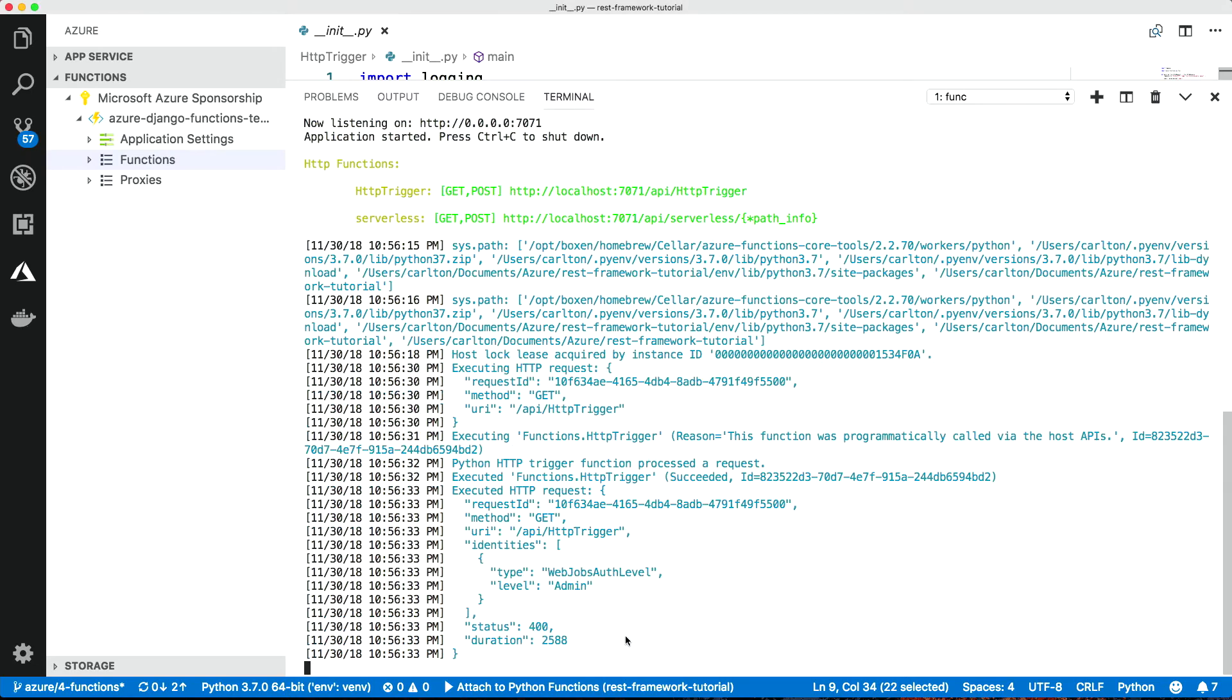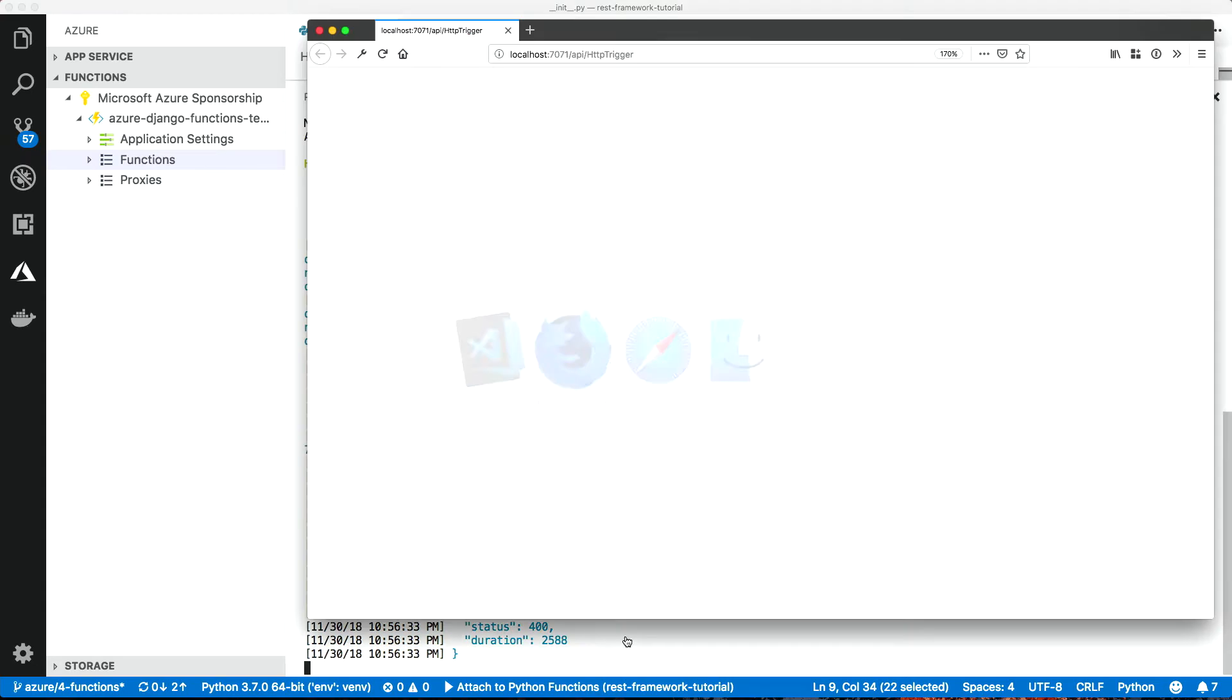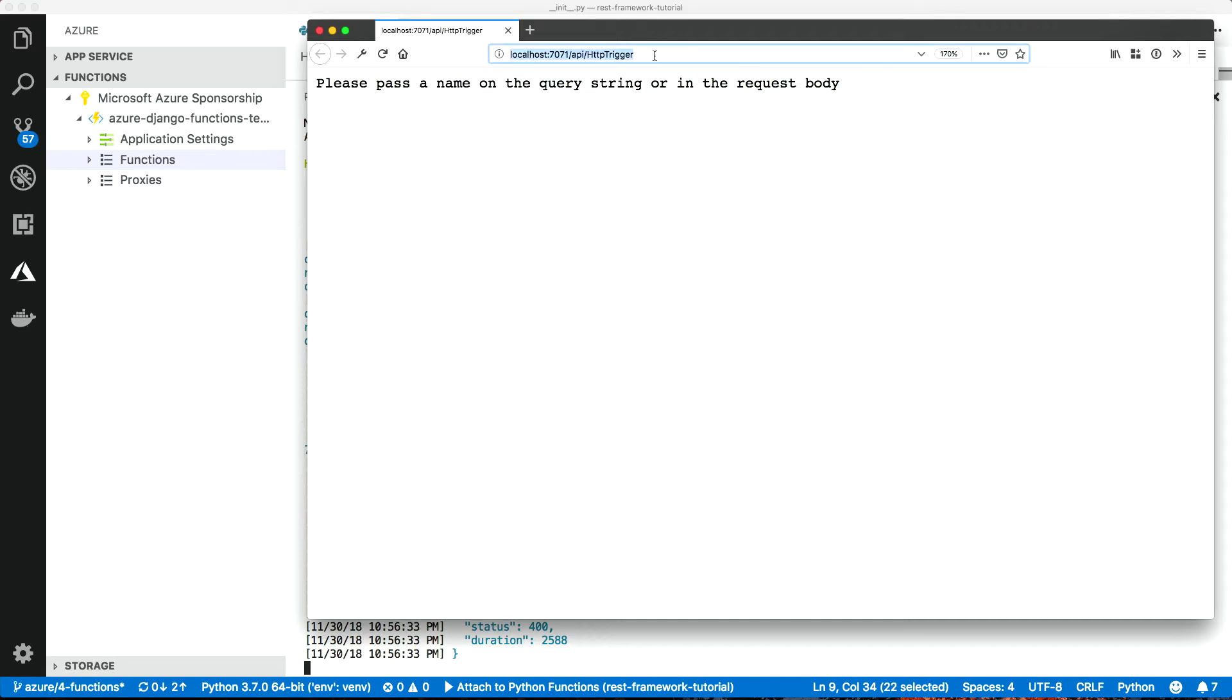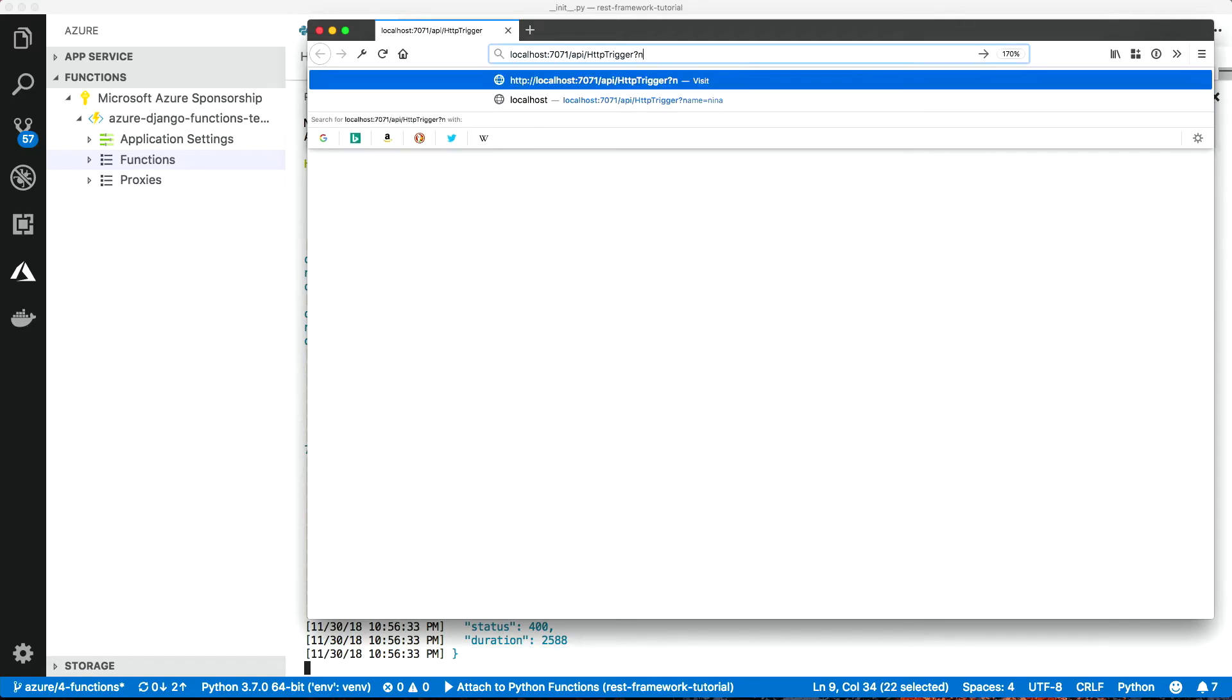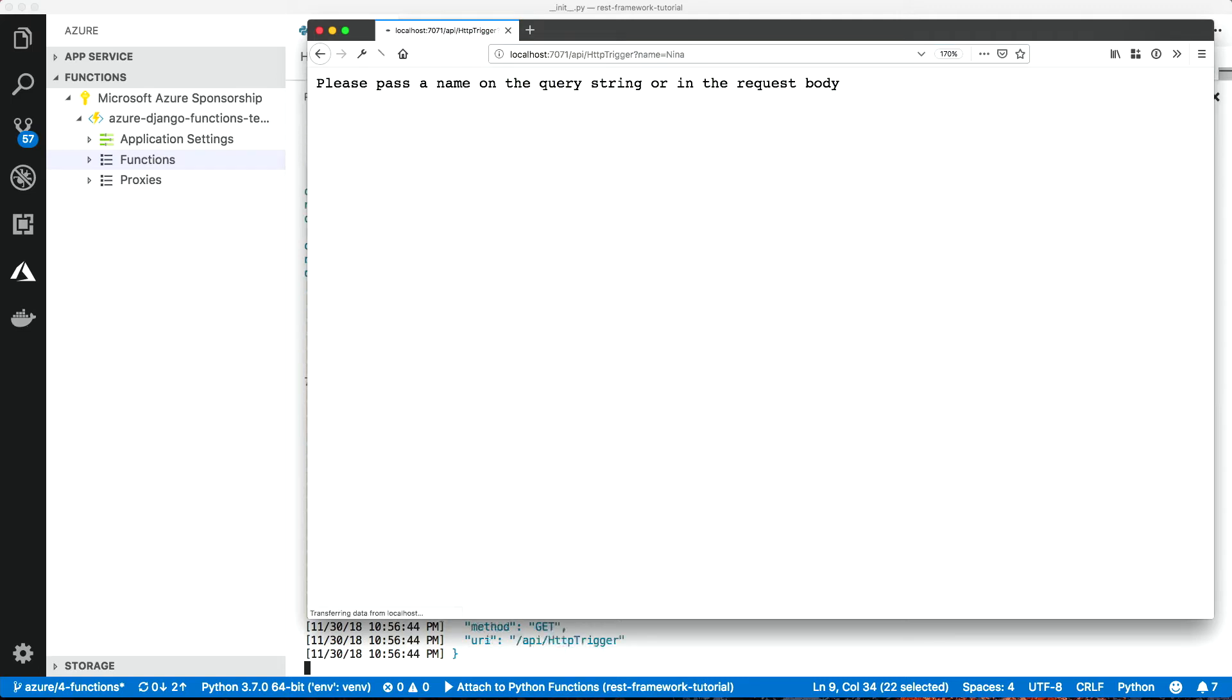and this is what we just created. So it's doing some things in here. Let's have a look. Pass the name in the query string of the request body. So let's put a name in. Name equals Nina. Is it hello Nina? Hello Azure Function. There you are. So that's the basics.